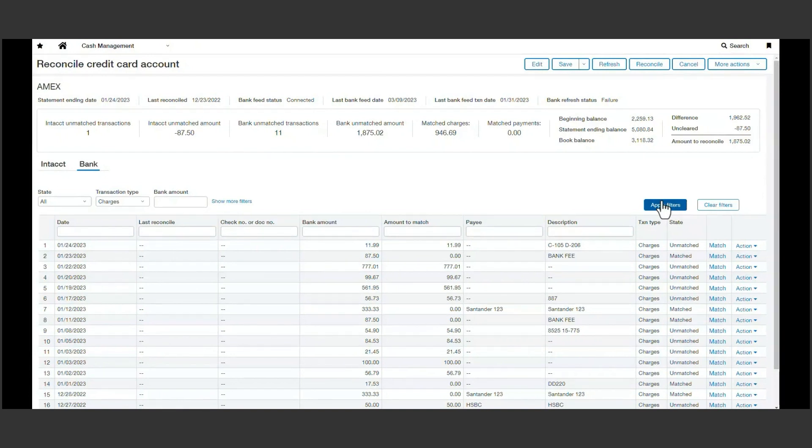These reconciliations can be performed throughout the month and saved in draft status. By tackling this task weekly or even daily, we can true up the books and credit card more often and alleviate the big end-of-month credit card reconciliation tasks.